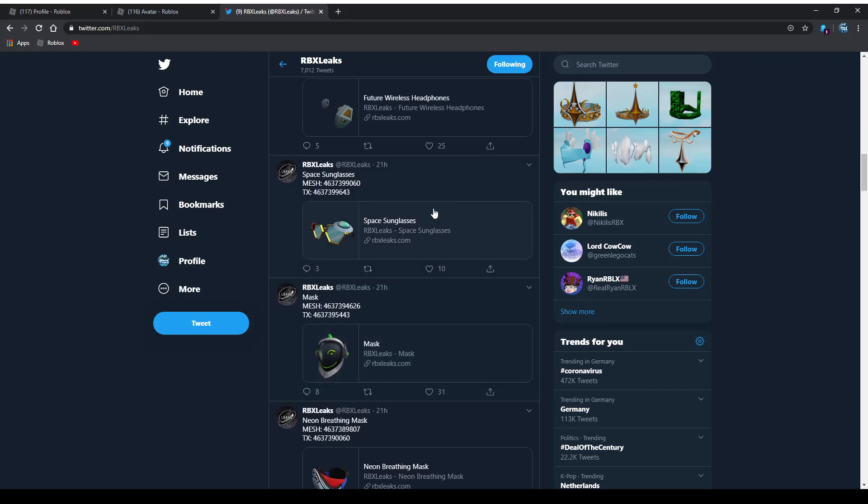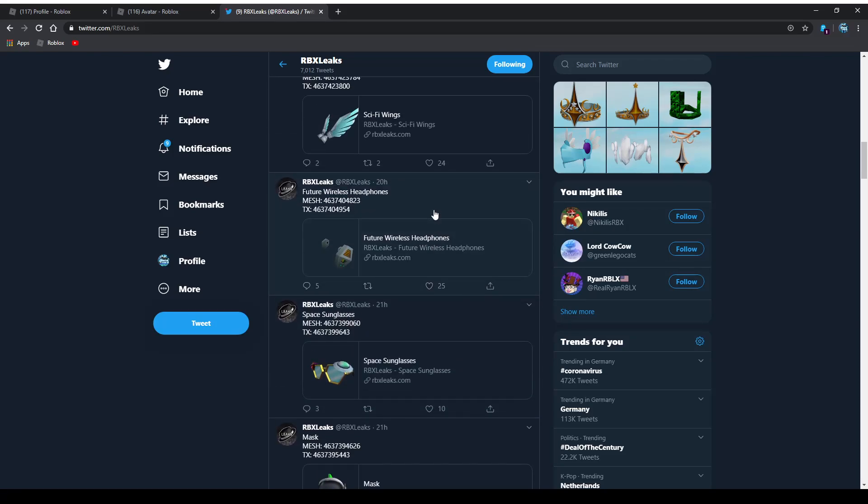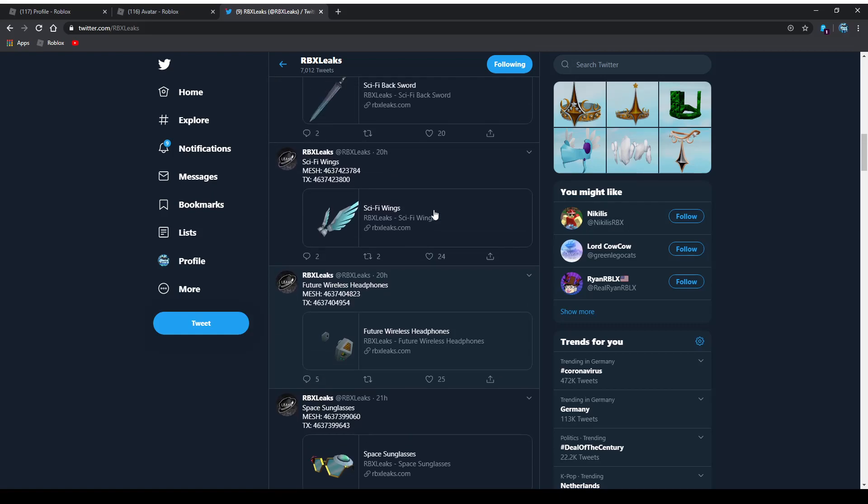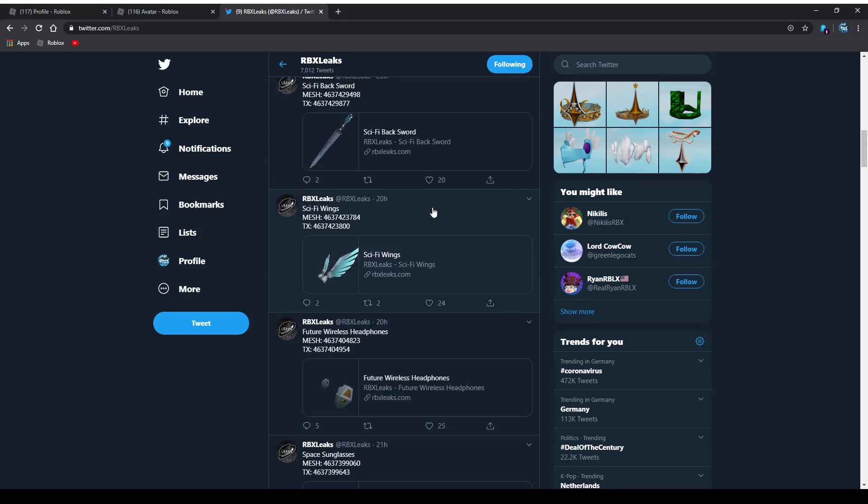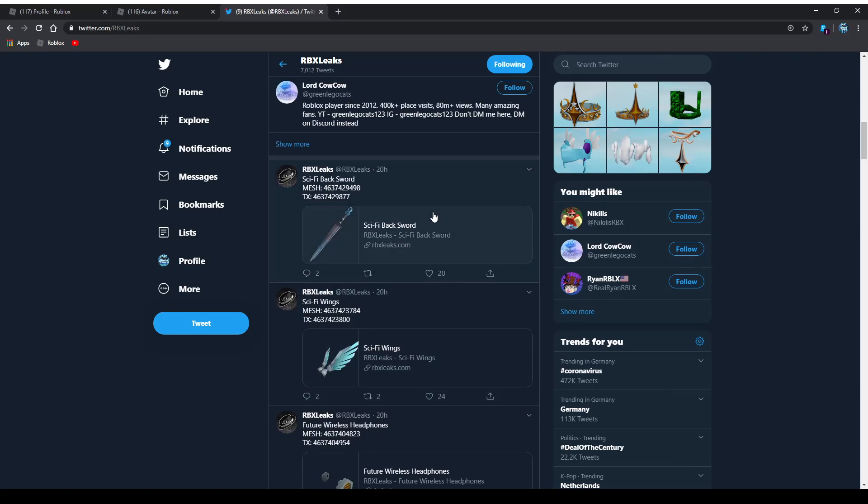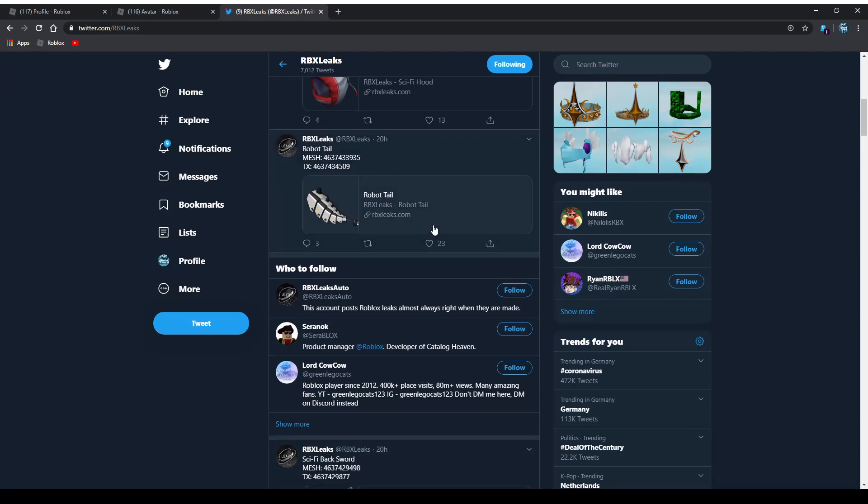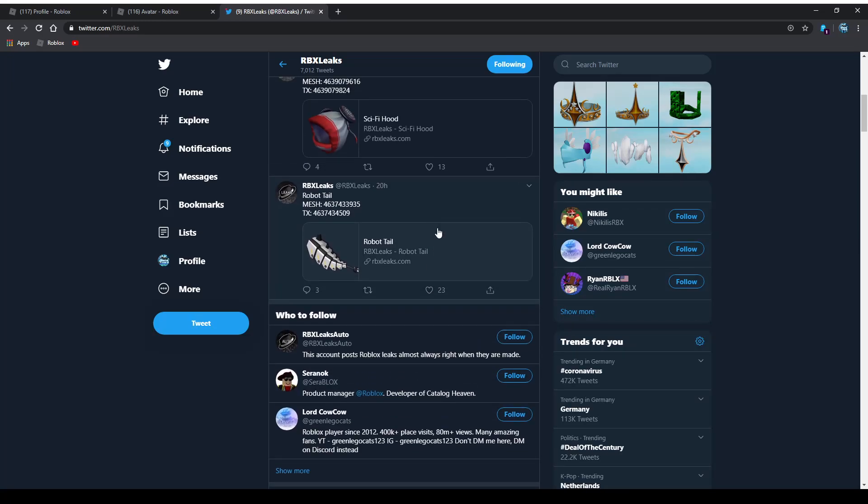Next one are the space sunglasses, I'm giving those like a 6 out of 10. Future wireless headphones, I'm not a huge fan of those, like a 3 out of 10. Sci-fi wings, they look pretty cool in my opinion and I would give those a 9.5 out of 10. And same for the sci-fi back sword, maybe 9.5 to 10, looks pretty cool in my opinion as well.